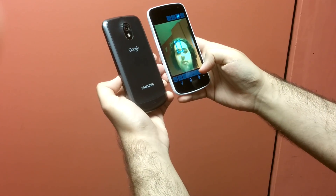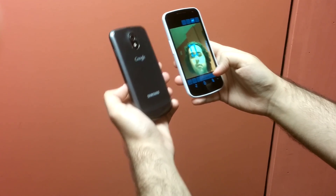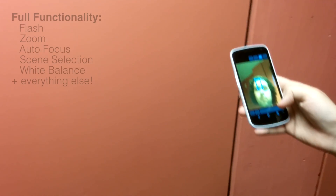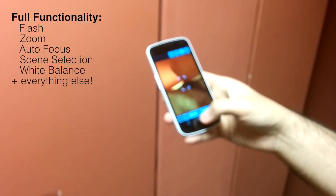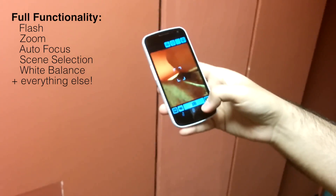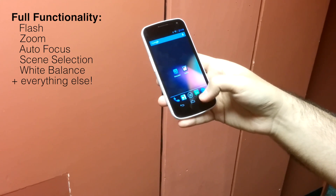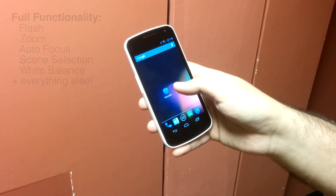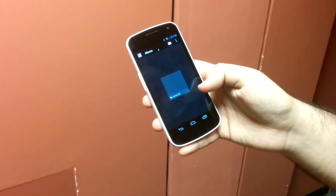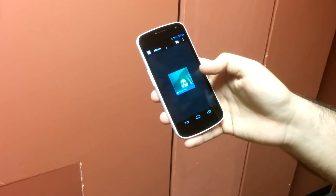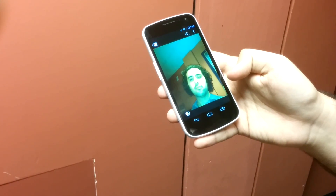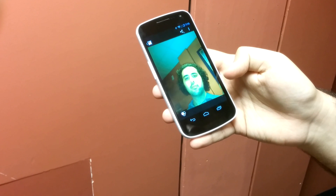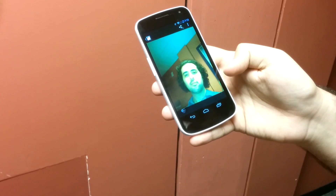In addition, RIO exposes all functionality offered by the I/O device driver, including important camera settings, which other solutions do not provide. The high-resolution photo taken with the server's rear camera is now visible in the client's gallery, as shown here.